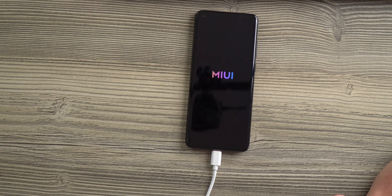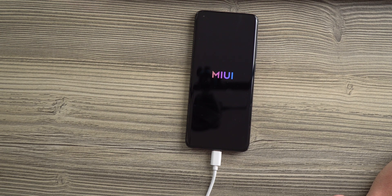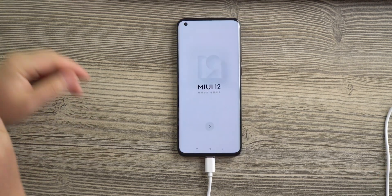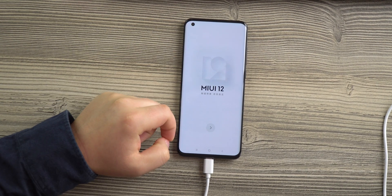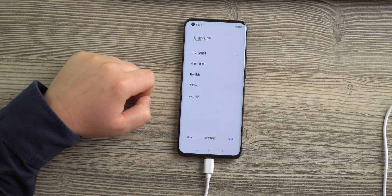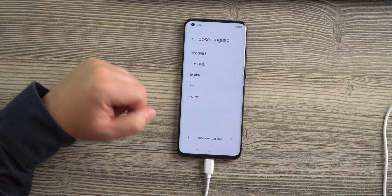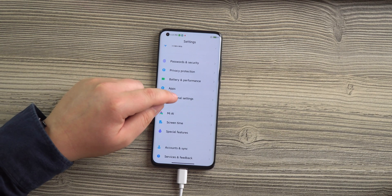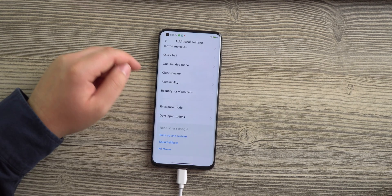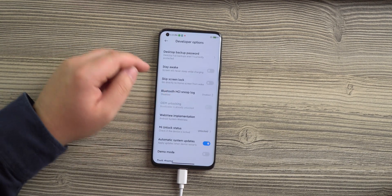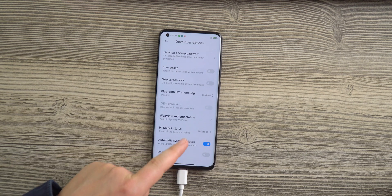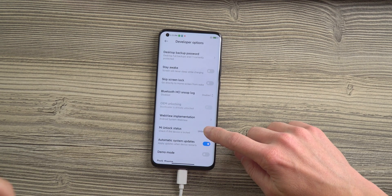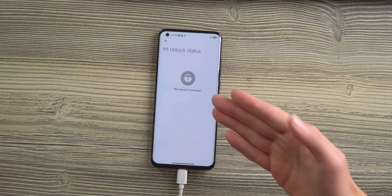If you want to, you can rush through the setup process that is presented to you by the MIUI 12, but you don't need to do that. We did it just to check if the phone is truly unlocked. If you want to do it, go to additional settings, developer options, down to Mi unlock status and there you can check if your phone is truly unlocked.